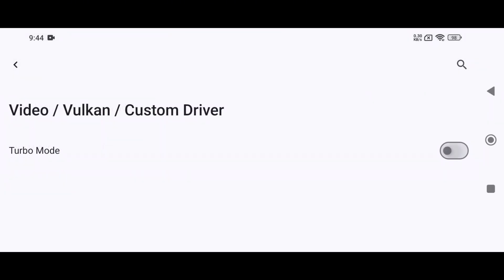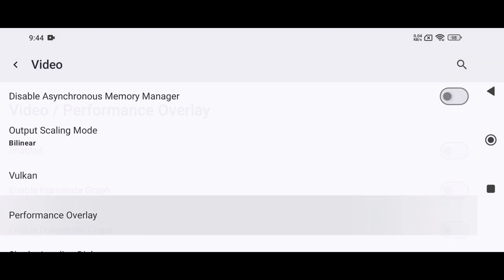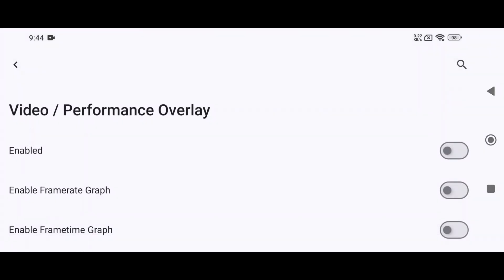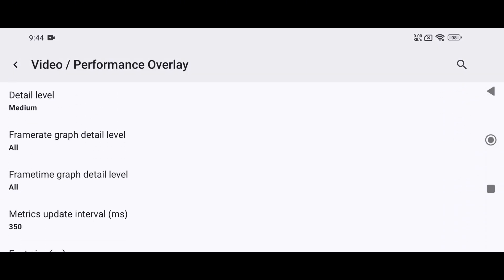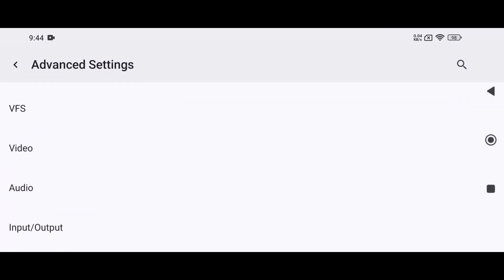Then, open Custom Driver and enable Turbo Mode. You should also enable the Performance Overlay option to monitor your game's performance in real time. This will show frame rates, GPU load, and other important stats.